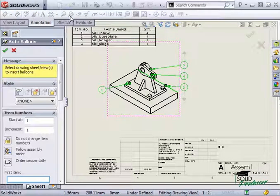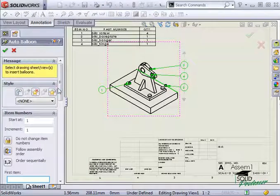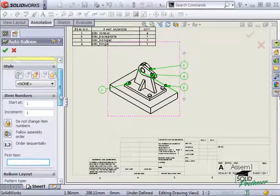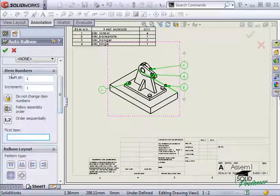Because I have a bill of materials, the balloons are automatically linked to it and there are new options available under item numbers.